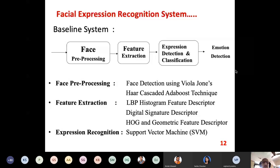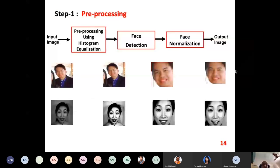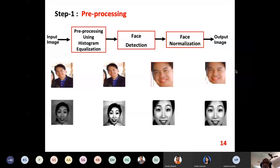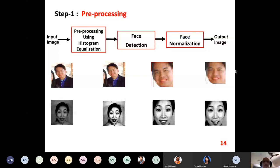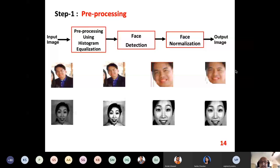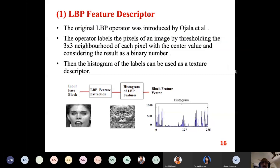Pre-processing: you take the input image, do face detection, and then face normalization so that the face becomes frontal. There are so many feature specifications. I will be taking a couple of features as examples. One example is the Local Binary Pattern (LBP) feature descriptor.